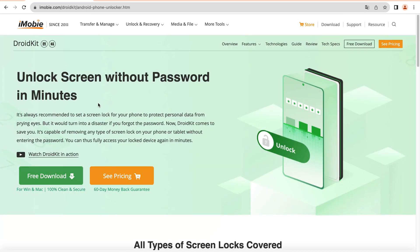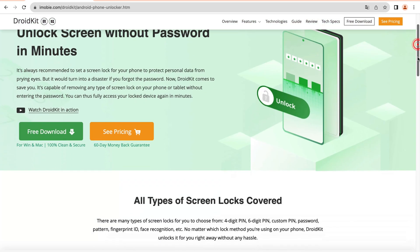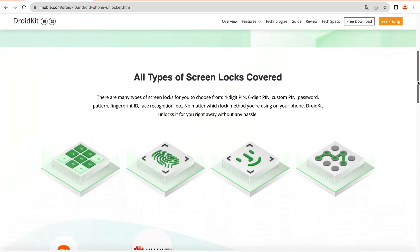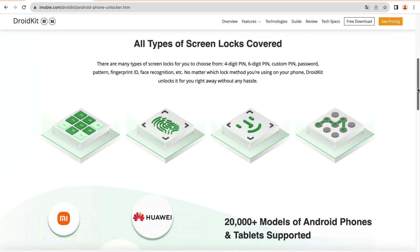With DroidKit, you can unlock all types of screen locks, such as pin, pattern, fingerprint, etc.